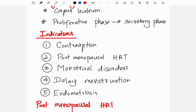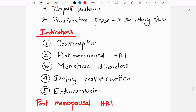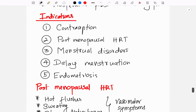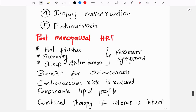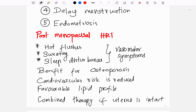After menopause, females may encounter vasomotor symptoms such as hot flushes, sweating, and sleep disturbances. In these cases progestogens may be prescribed as hormone replacement therapy. They also benefit osteoporosis, reduce cardiovascular risk in females, and produce a favorable lipid profile.